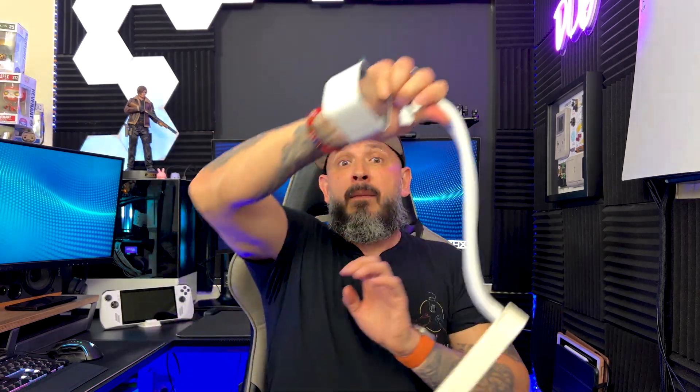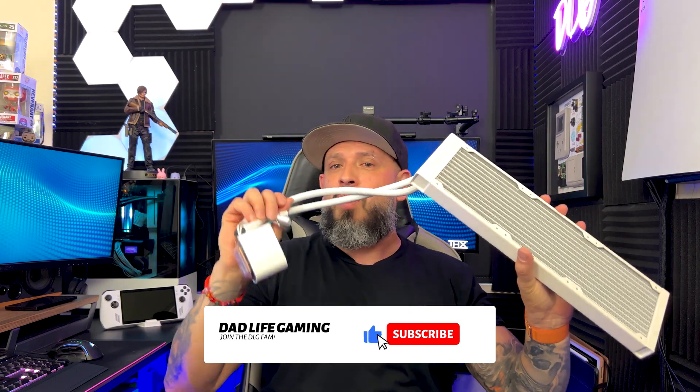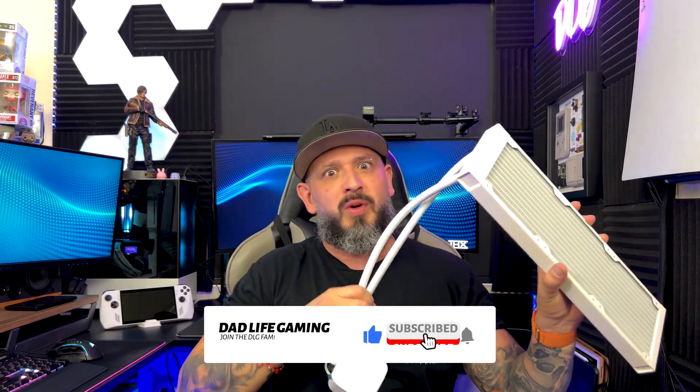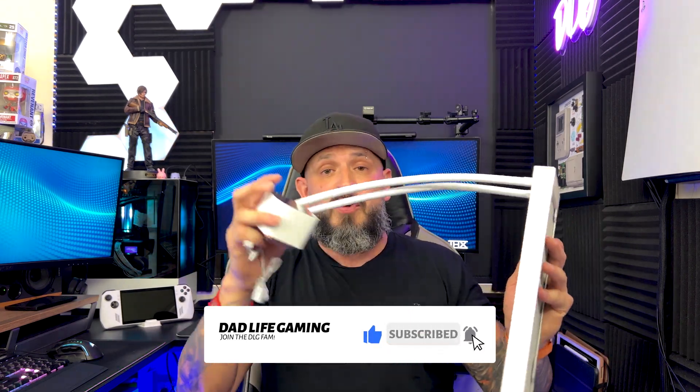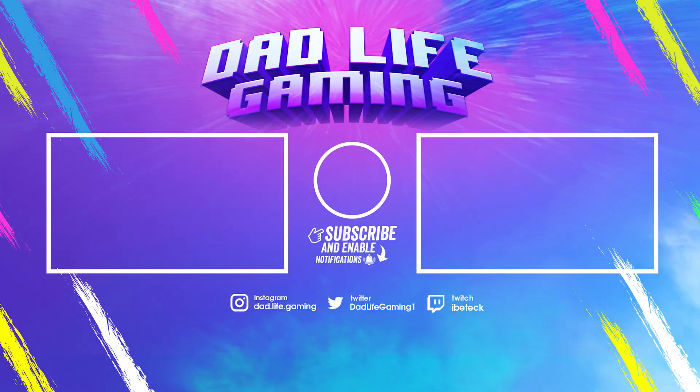But till next time guys, I'm Tech, peace out bro. That would be dope if we could attach AIO coolers to our own body because whoo boy, it's hot up here today.